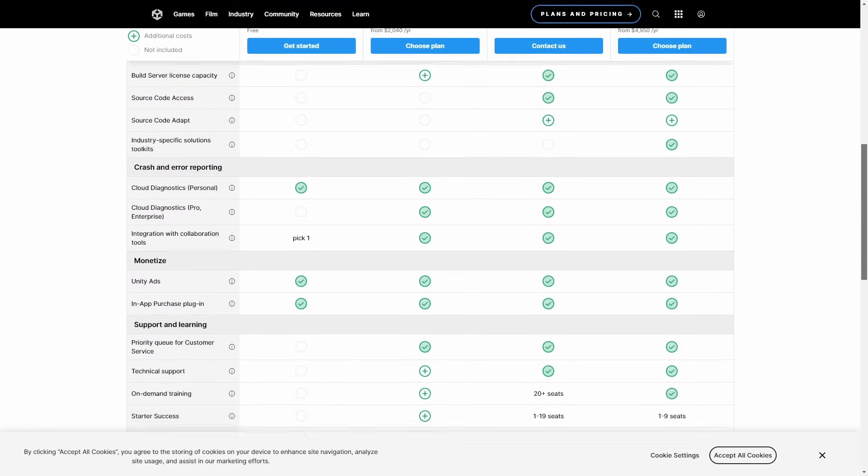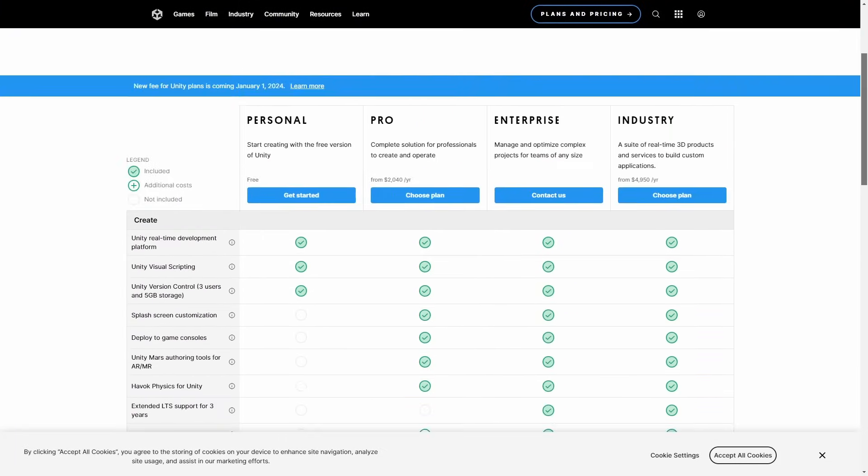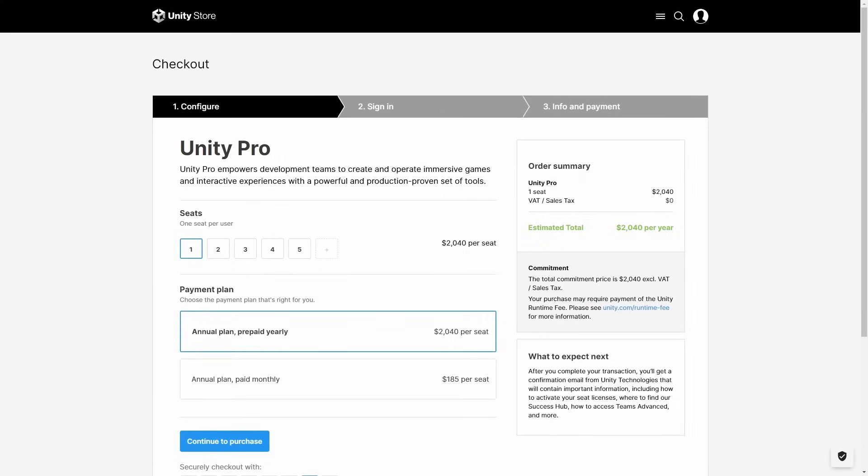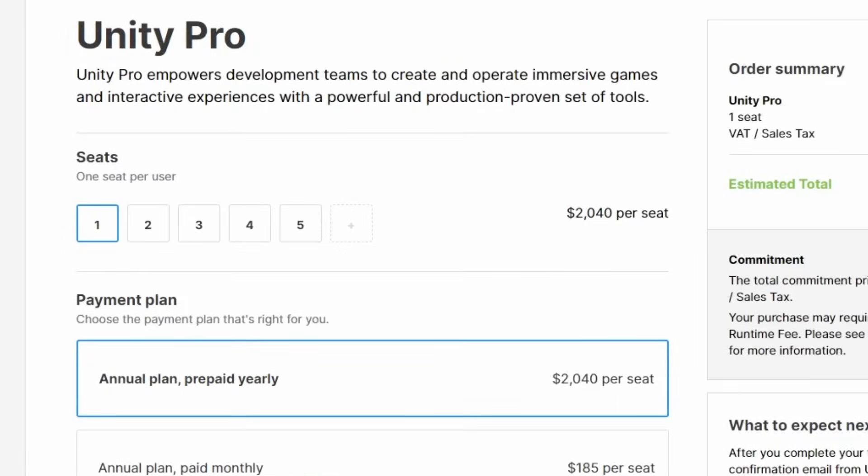First, licensing. Unity has a free license option with some feature restrictions and a pro plan that starts at $2,040 per year for one user. Tom, how much does Gato charge for their licensing fee? Zero. Unity then charges for each additional user within the pro plan — another $2,040 for each seat, meaning each team member. So if you've got 10 team members, you pay for 10 seats. Tom, how much does Gato charge for each additional team member? Zero.